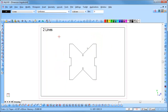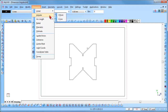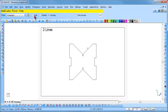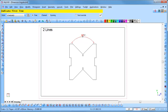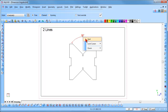We will now demonstrate the two lines method. Select Dimension, Angular, two lines and check the free radio button. Select the first line and the second line. You will notice that AliCAD will dimension between these two lines and you will have four options available. Position the text where required and click to insert it. Right click and select Quit to end the function.